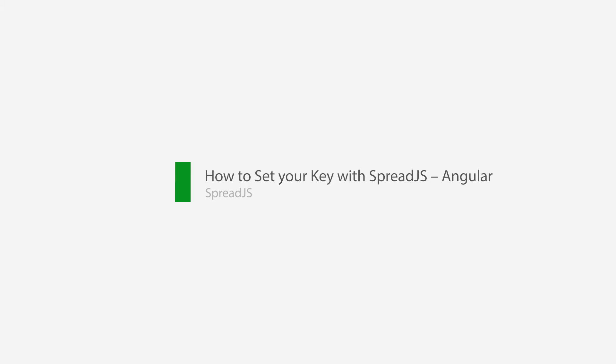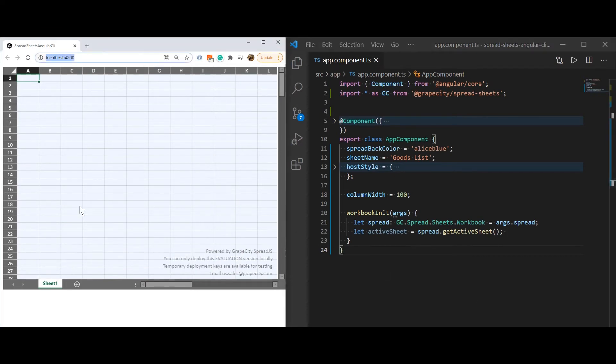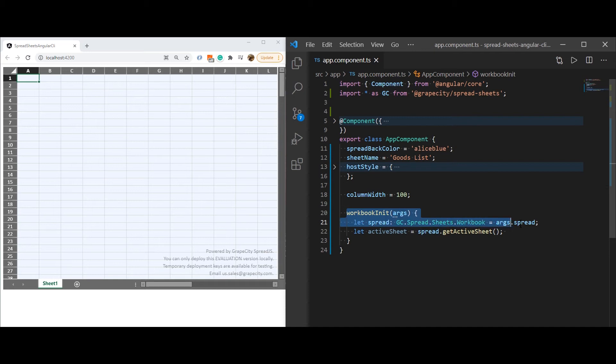In this video, we will show you how to set Spread.js and Spread.js's Excel I.O. module license keys in your application. For this example, we are starting with a project that has Spread.js initialized and deployed locally with no key set.